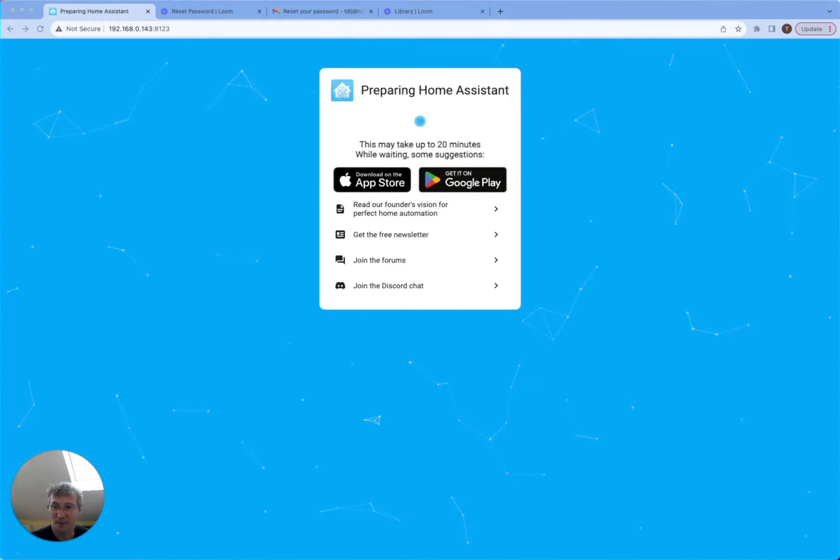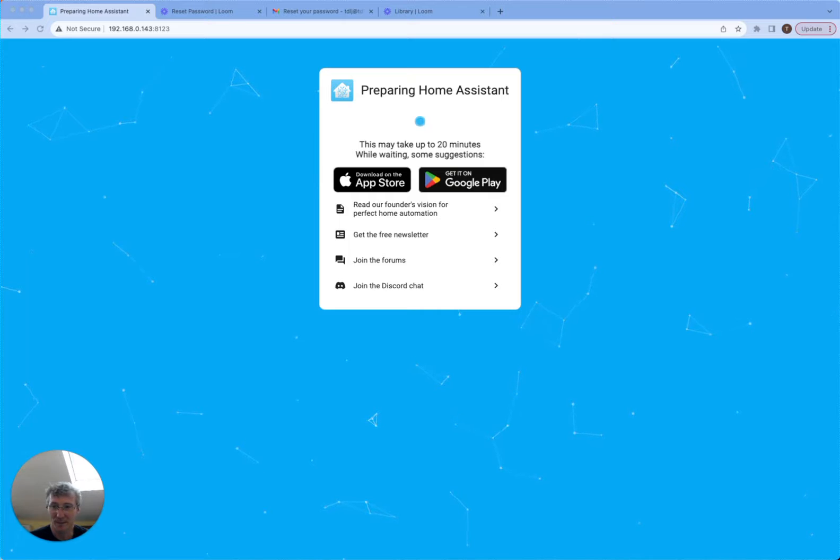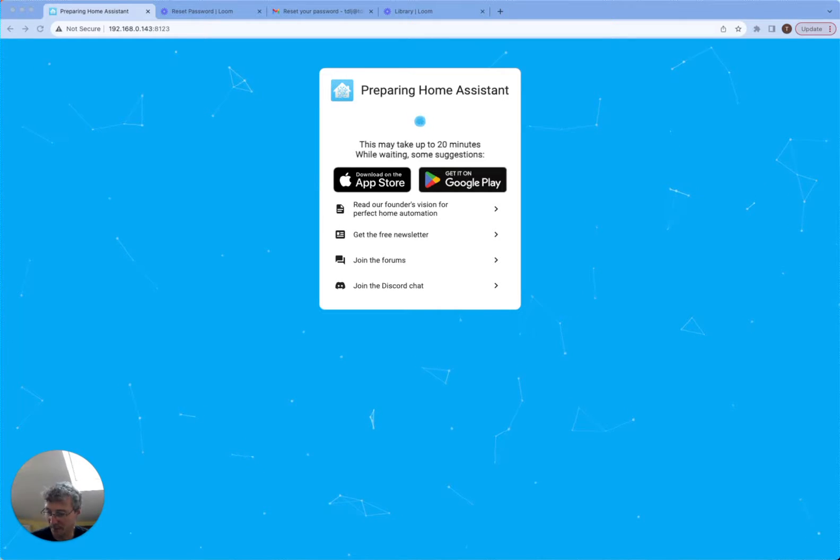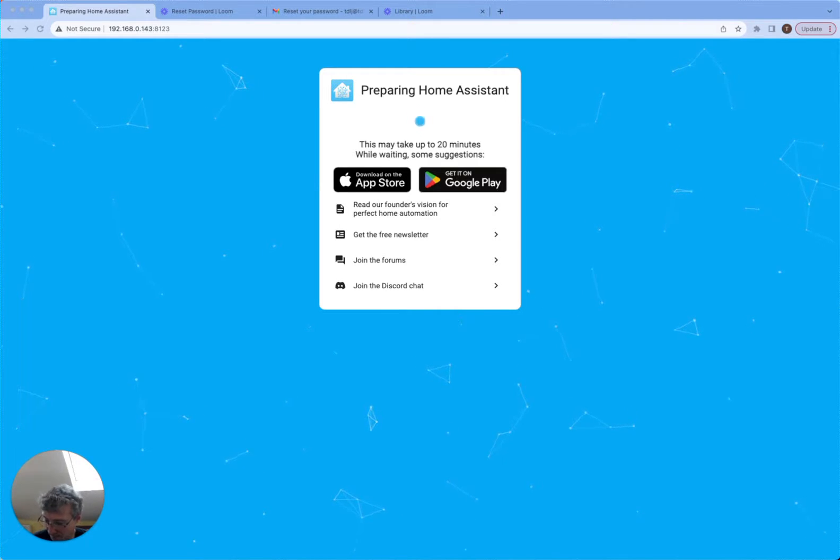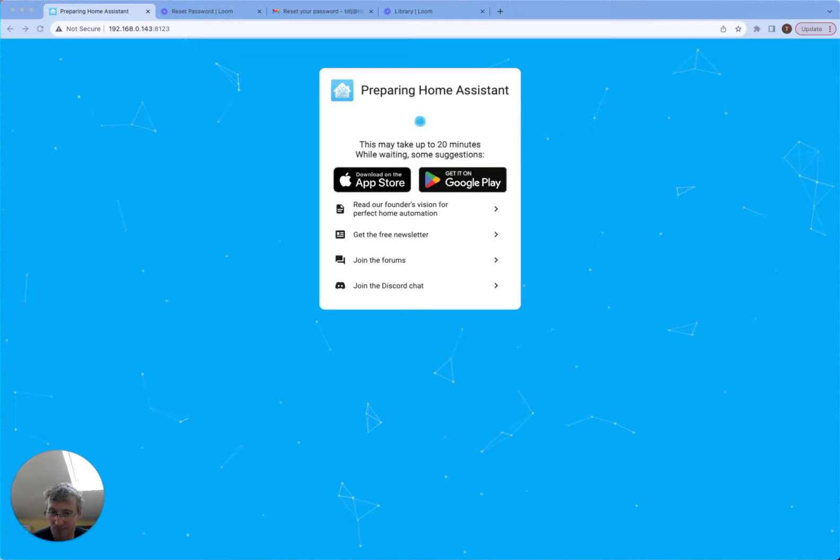So I'm just going to pause the video now and I'll come back once it's actually started to boot up and we can start setting up GiveTCP and obviously Predbat.